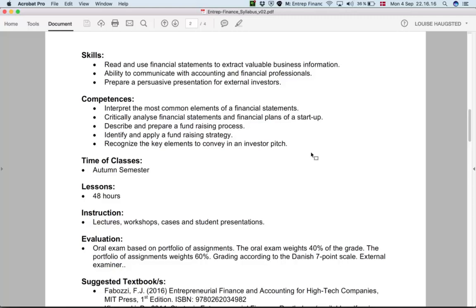We need to be able to read and use financial statements — not just to understand how they are organized or what each concept means, but also to extract valuable information about what's happening in an organization and what is behind the numbers.